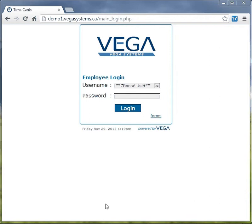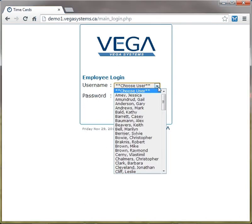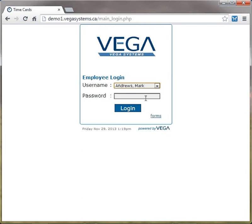There is a variety of different ways an employee can log in. In this example, the employee is going to log in using the manual card method. To log in, the employee would choose their name and type in their appropriate password.